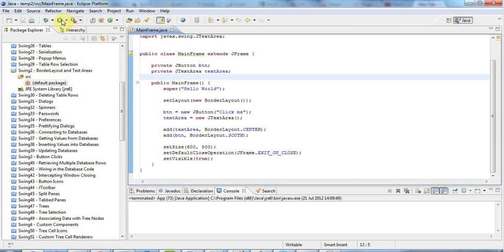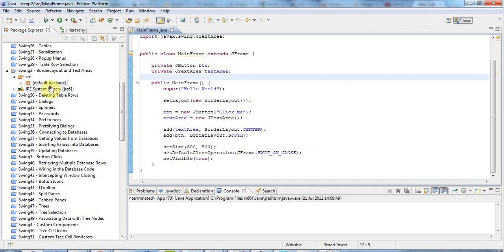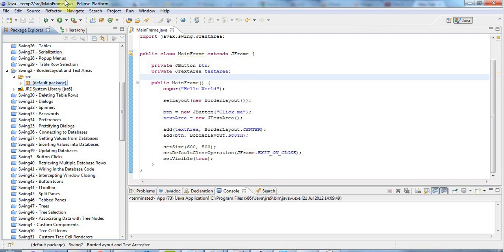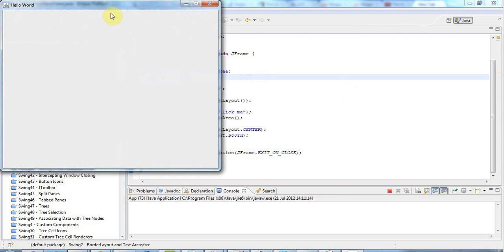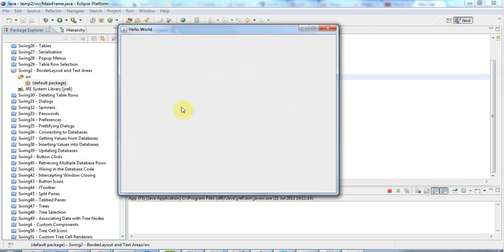So in the last tutorial I showed you how to create a basic application which looks like this, just a window that's blank. And in this tutorial we're going to start adding some controls to this window.